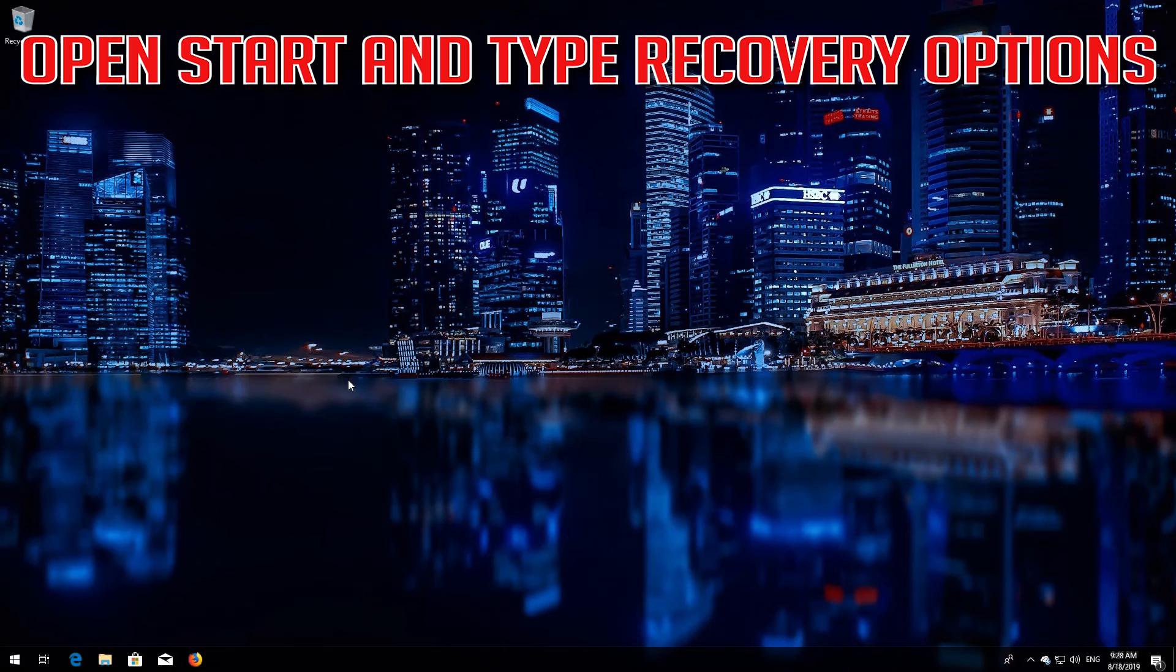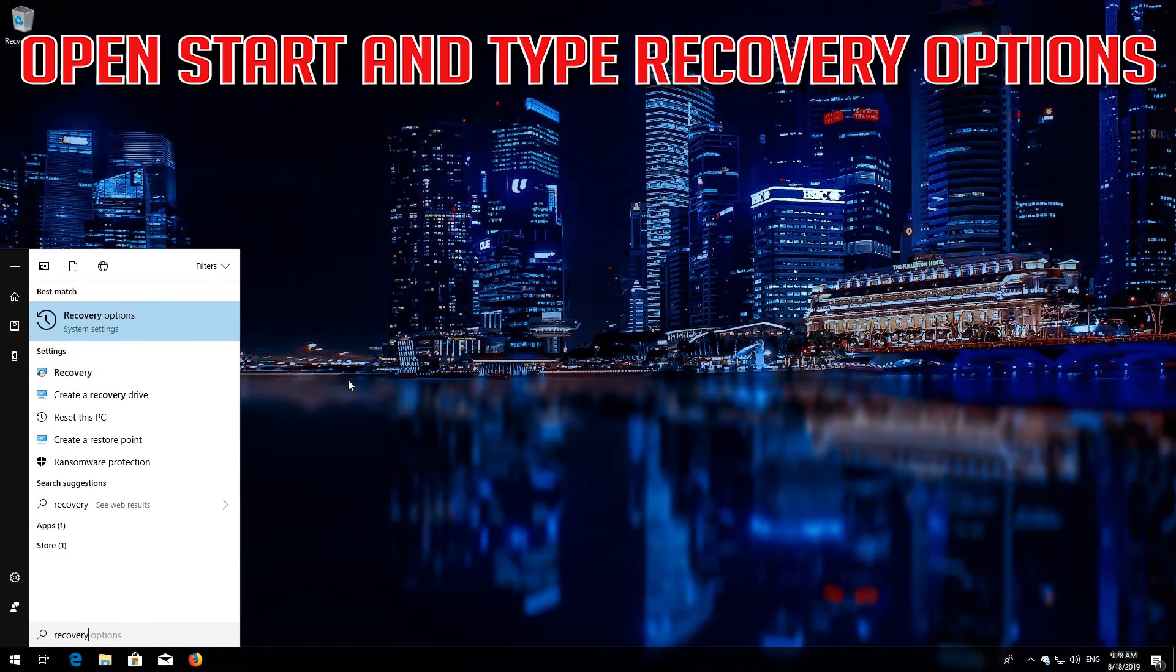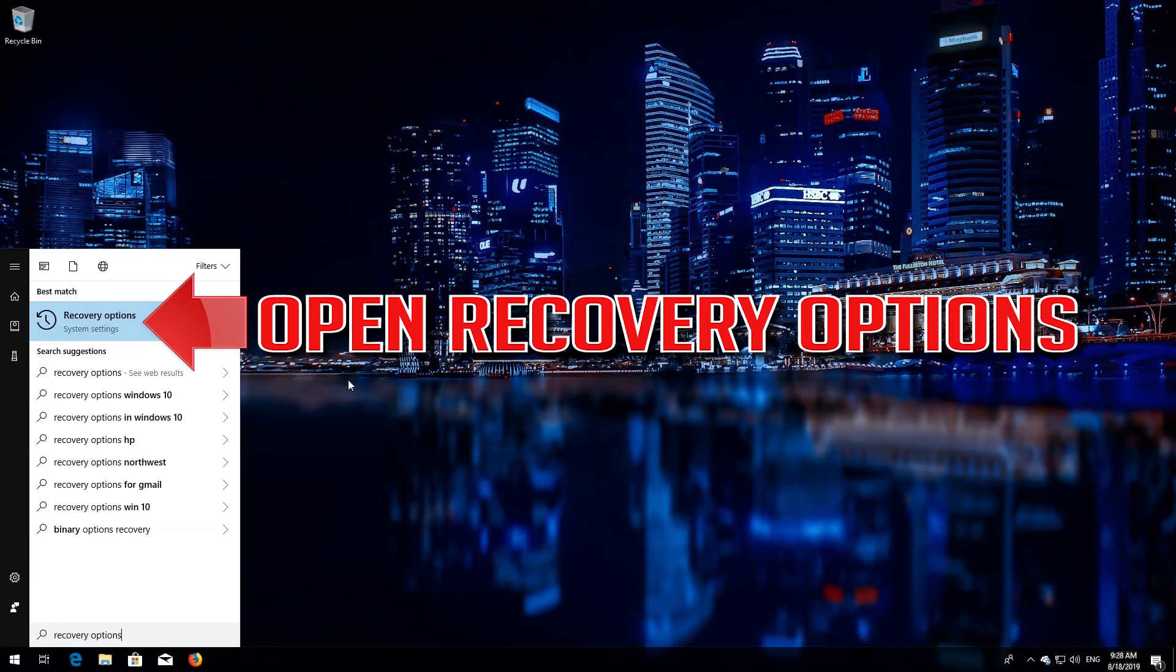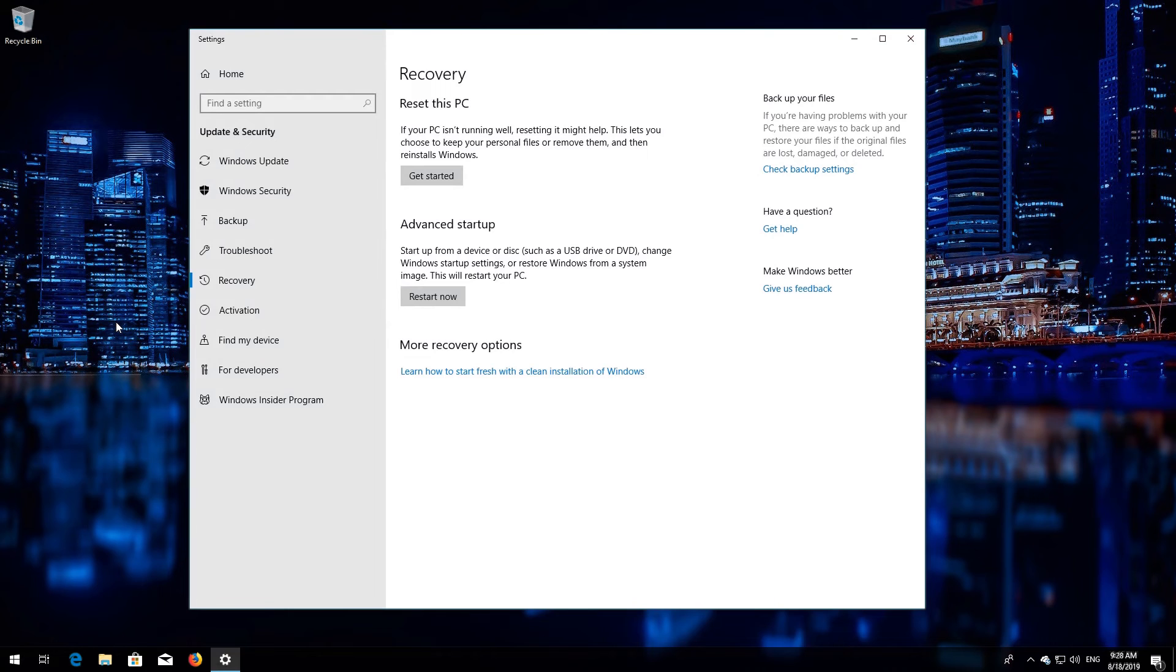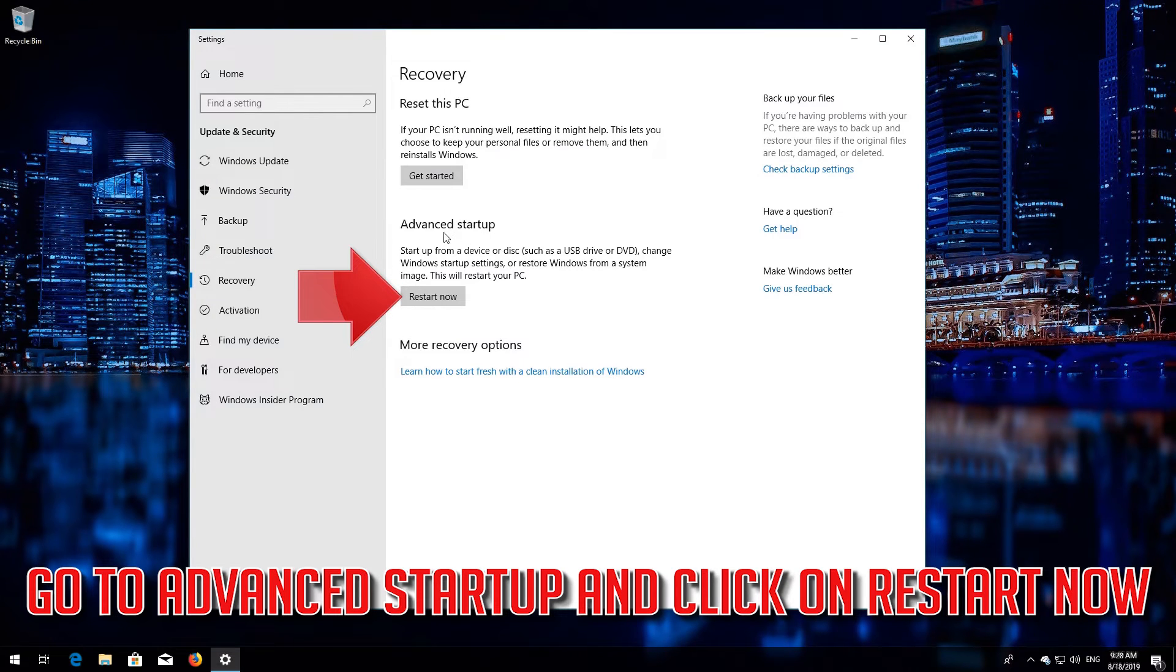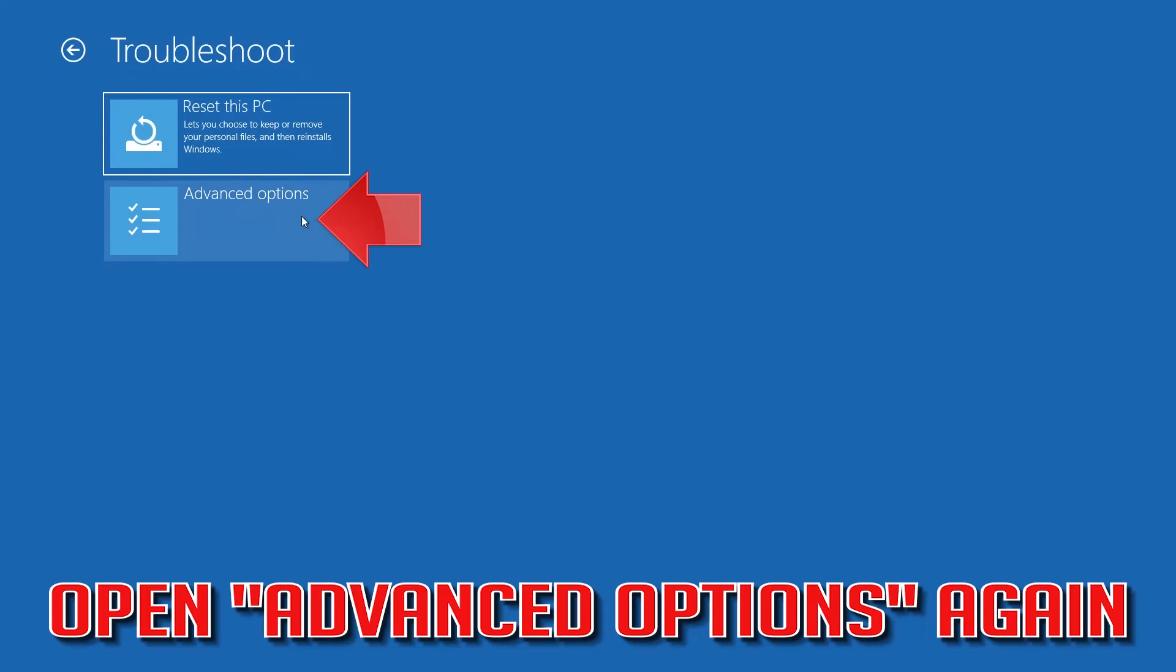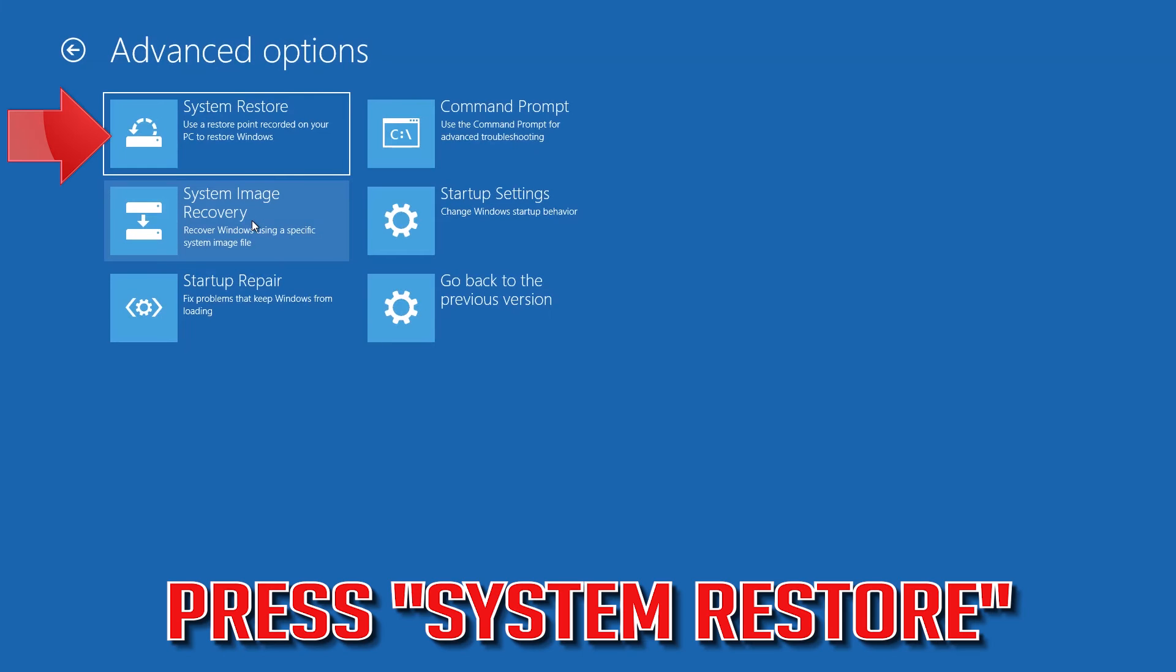Open Start and type Recovery Options. Open Recovery Options. Go to Advanced Startup and click on Restart Now. Open Advanced Options again. Press System Restore.